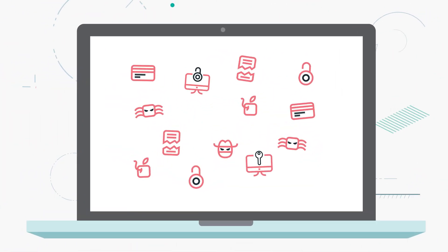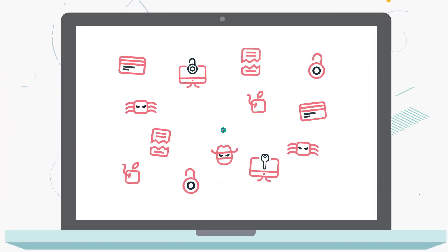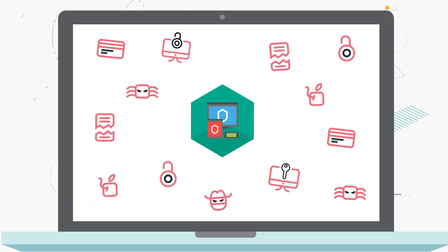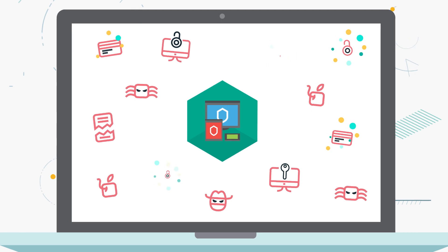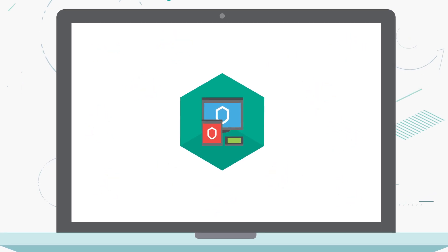New viruses and threats appear every day. For solid protection of your computer, we recommend that you run scans regularly.